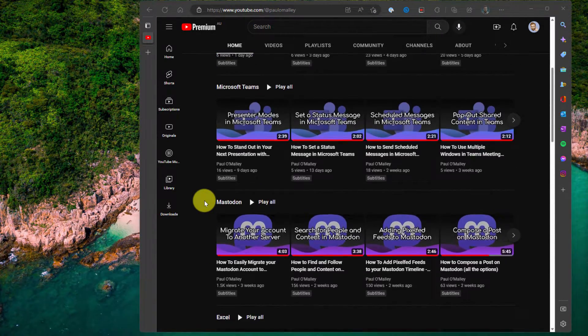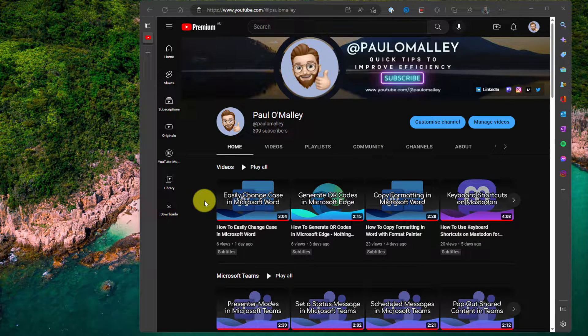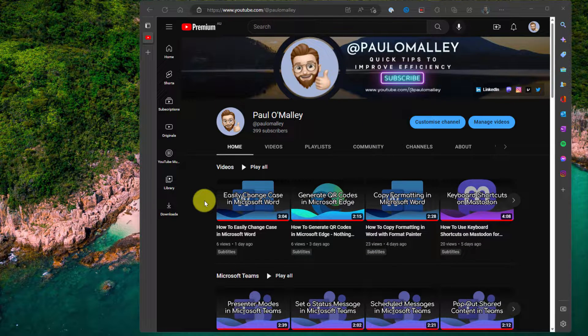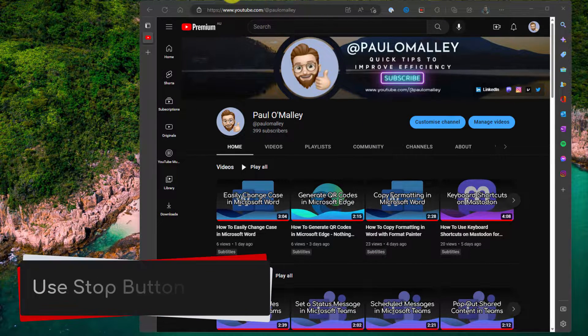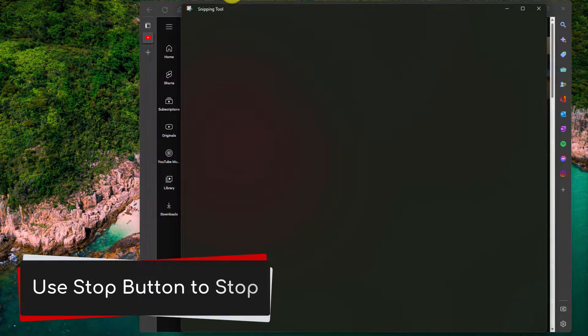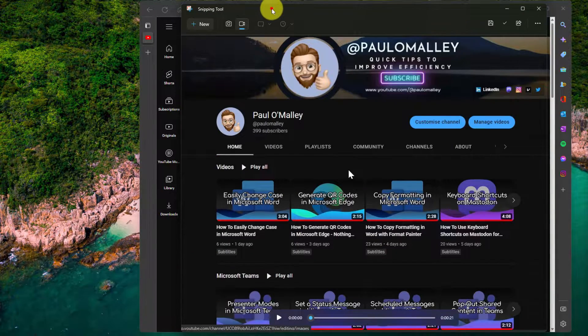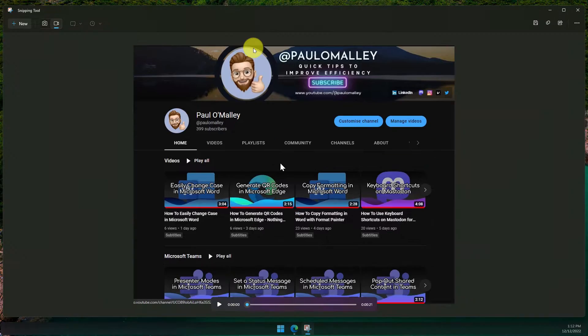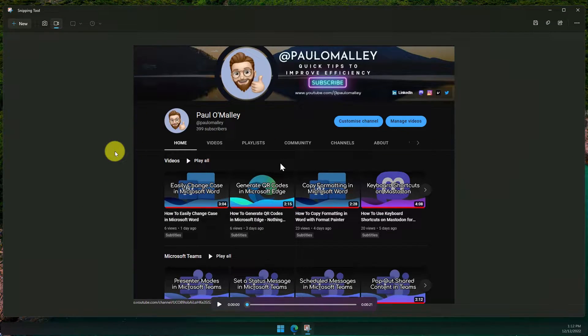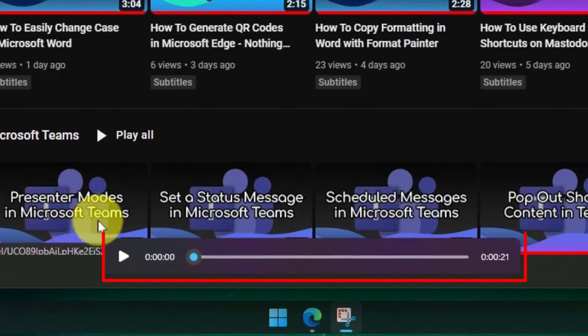Just do a little bit more screen recording here, scroll back up to the top, and then using the toolbar at the top that we started the recording with, we can use the stop button to stop our recording. Once you've done that, you'll notice just like with any other screen snip, we have our recording now showing inside the snipping tool.